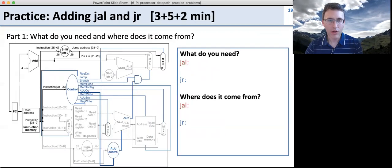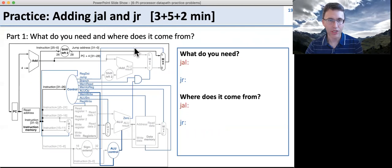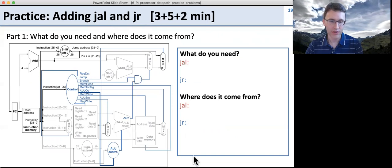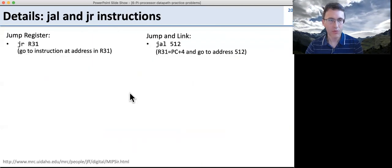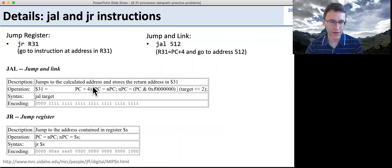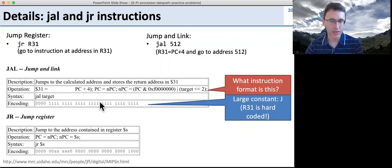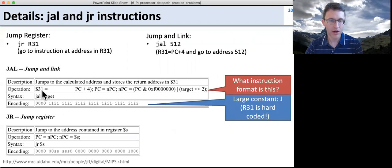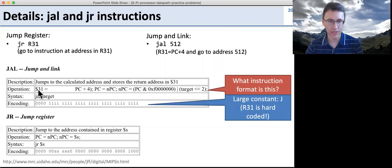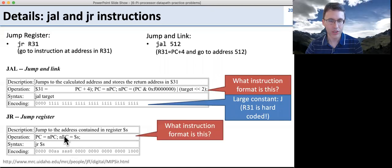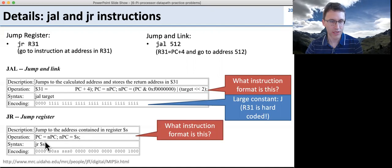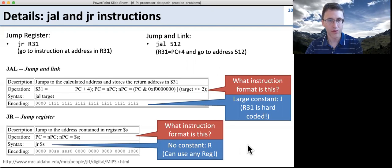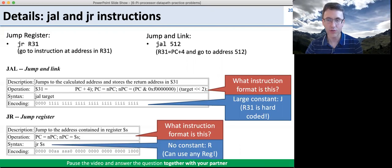Now we're going to work on adding jump and link and jump register to the data path. What do you need to add for each, and where are you going to get what you need? Jump and link is a J-type instruction with a large immediate and hard-codes a write into register 31 — it writes PC plus four into register 31. Jump register is R format, needing one register but not the others. Pause the video and answer the question together with your partner.